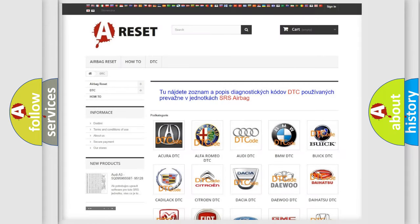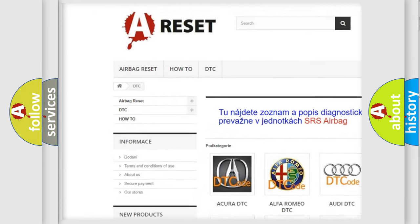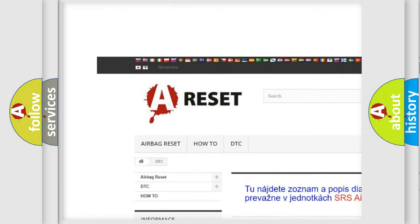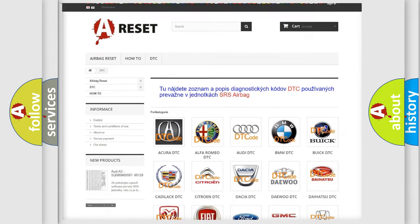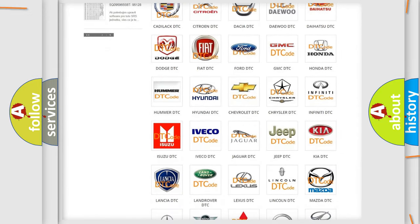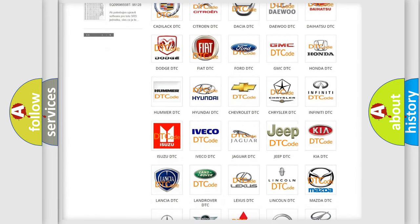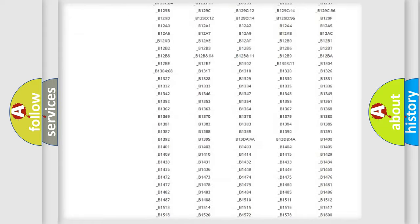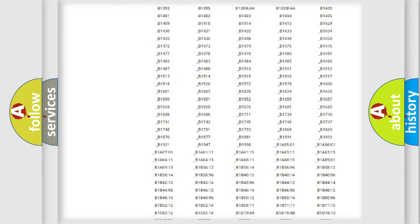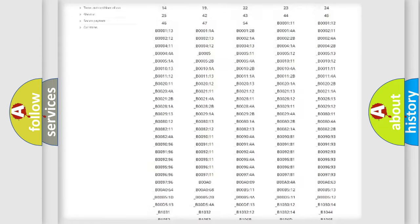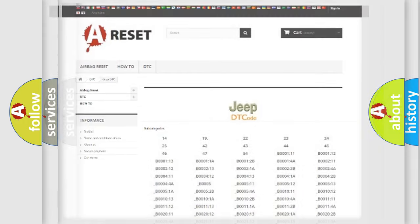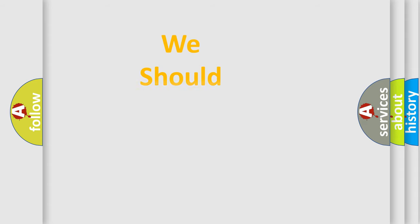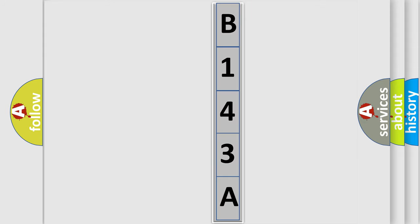Our website airbagreset.sk produces useful videos for you. You do not have to go through the OBD2 protocol anymore to know how to troubleshoot any car breakdown. You will find all the diagnostic codes that can be diagnosed in Jeep vehicles, also many other useful things. The following demonstration will help you look into the world of software for car control units.